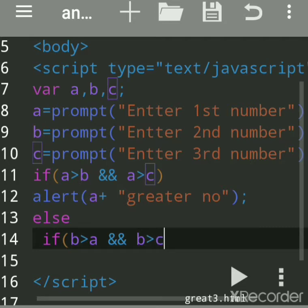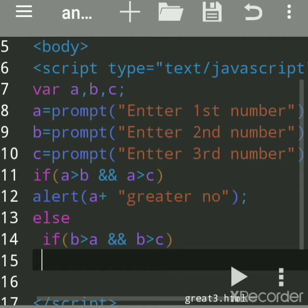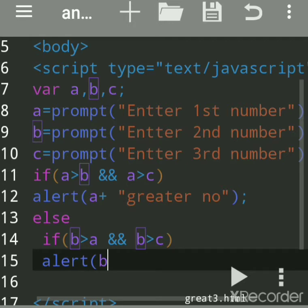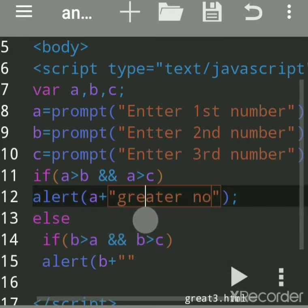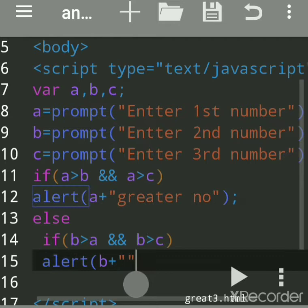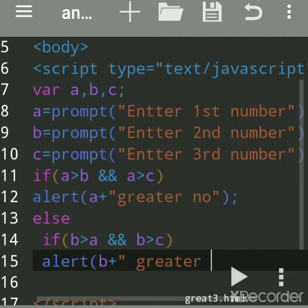We'll write 'alert' and specify which is greater — 'b is greater number'. The logical AND is used when both conditions are true, then only that statement will get printed. If it is false, this statement after 'if' will not get printed.